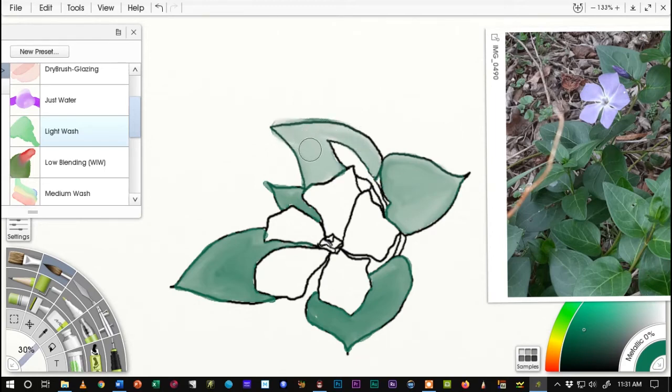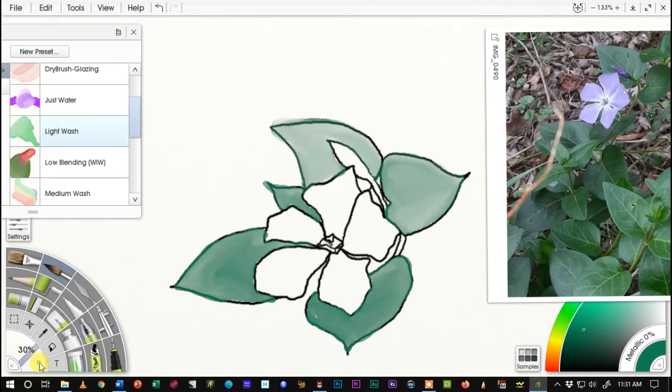Okay. So we're getting close and getting that smoothed out a little bit and make that brush a little smaller now so I can go in and do the stems there.